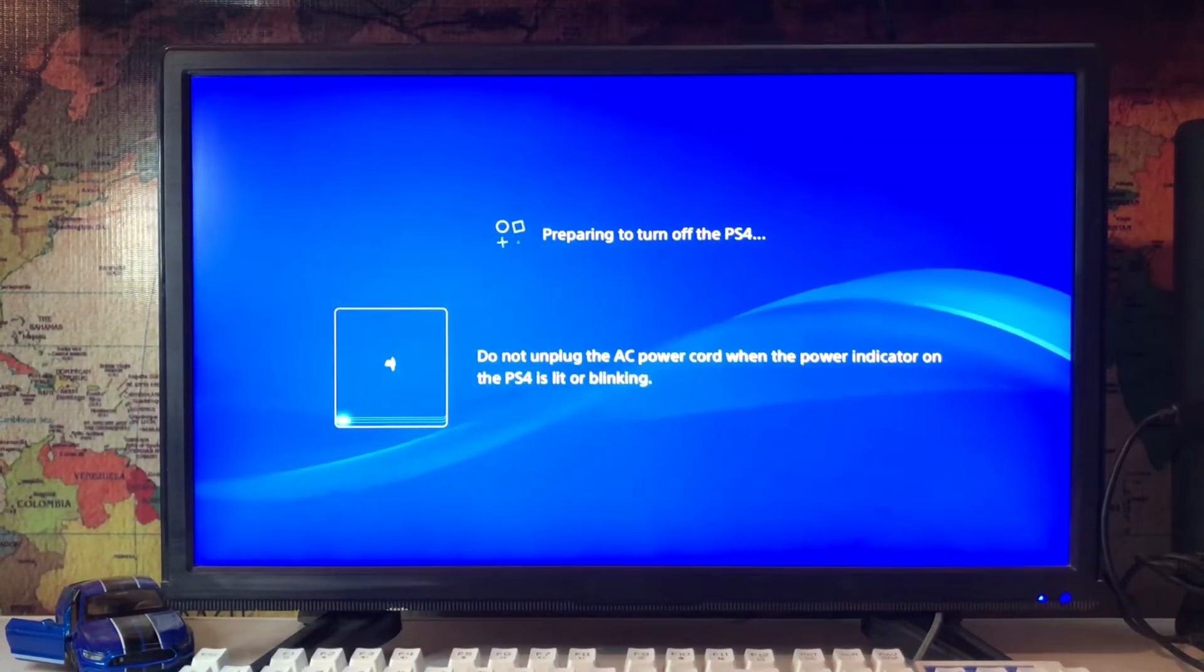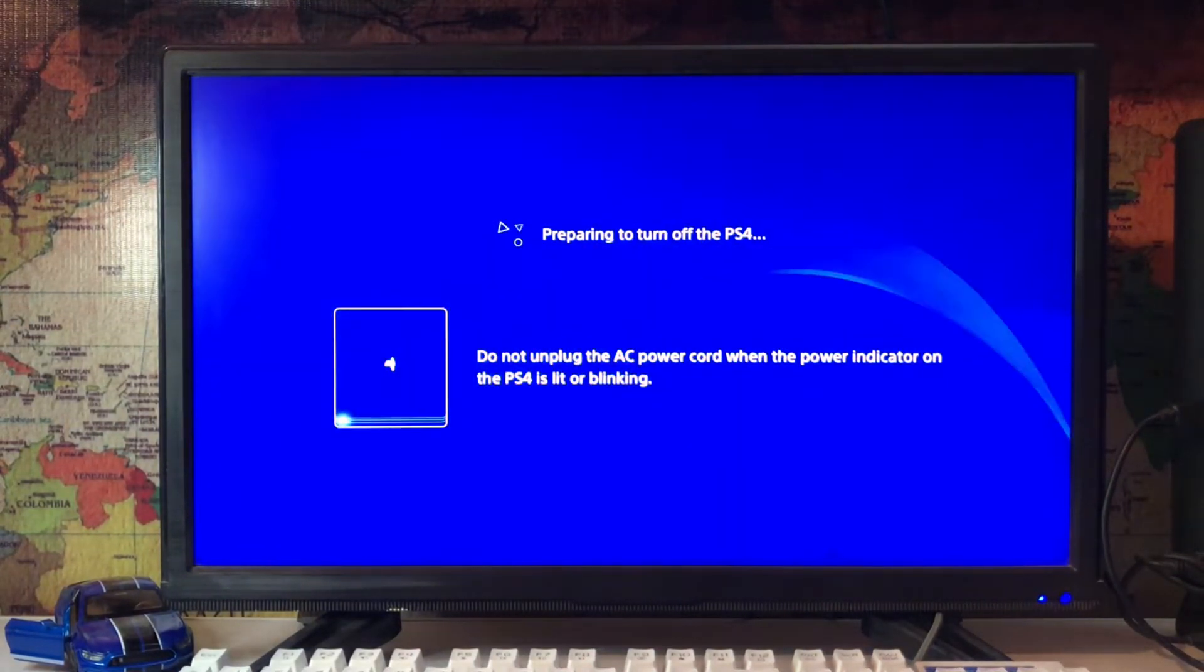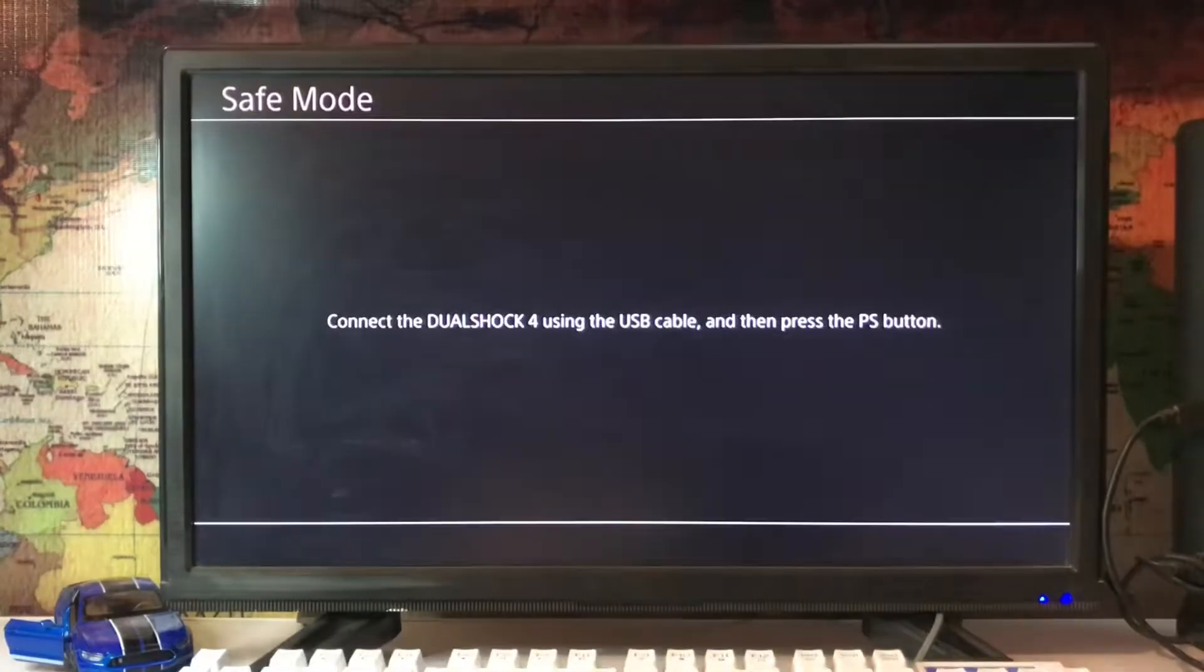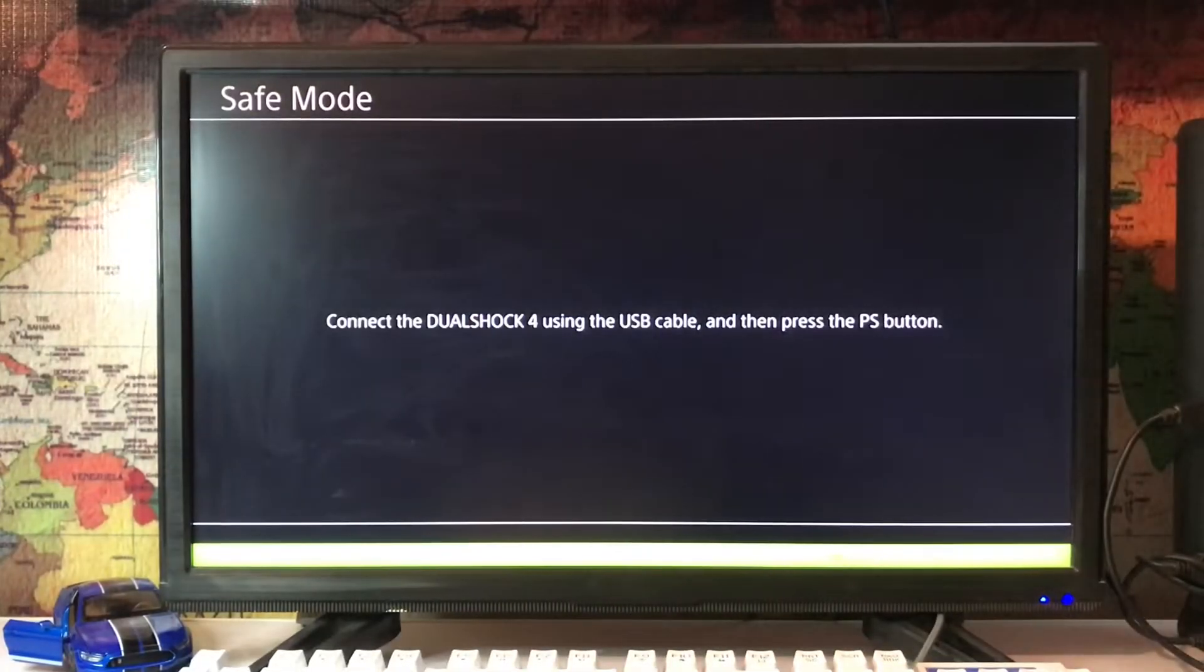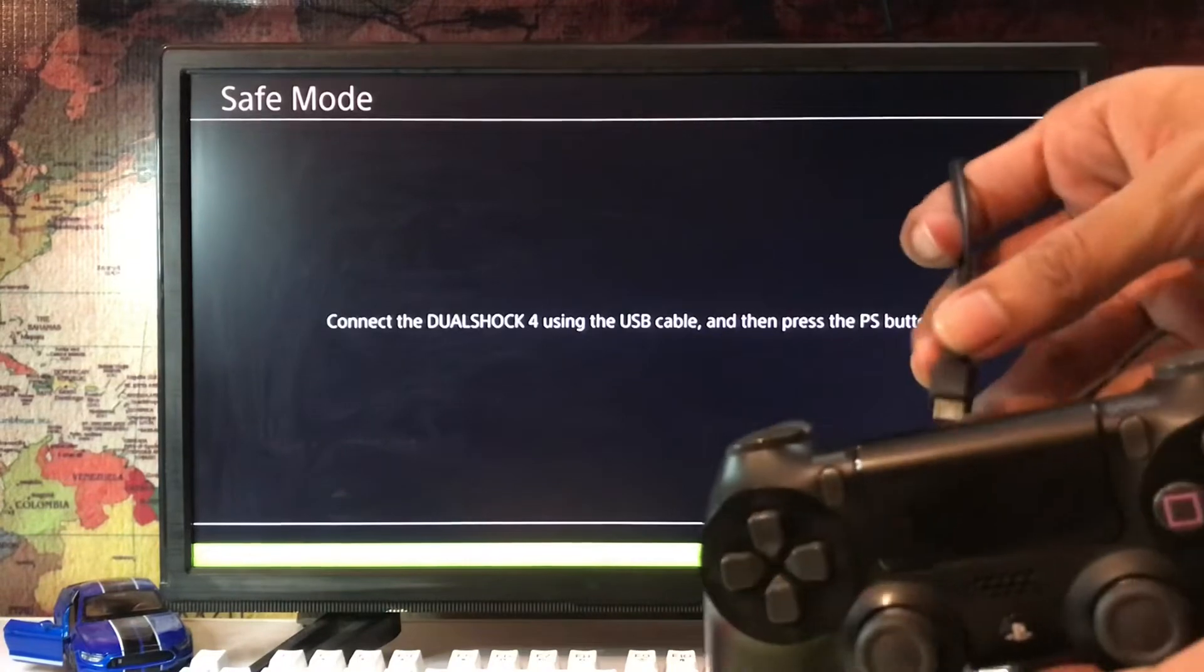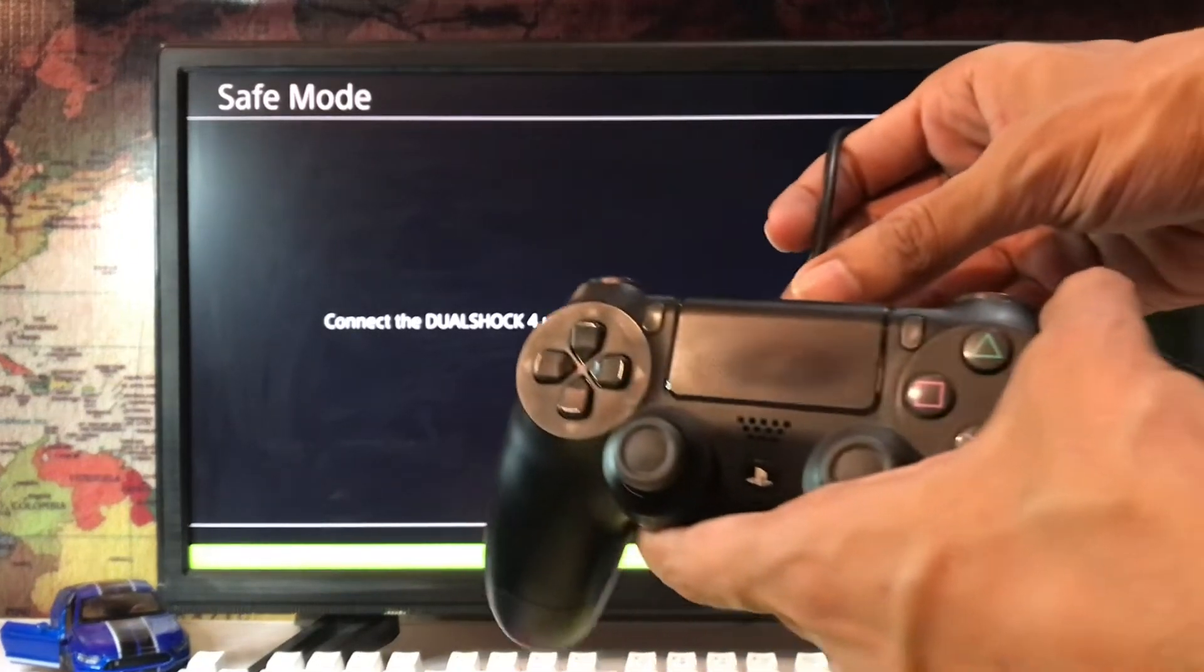After that, you press the power button and when you hear the second beep you get the safe mode on your screen. Then you connect your DualShock with the USB cable and press the PS button of your controller.